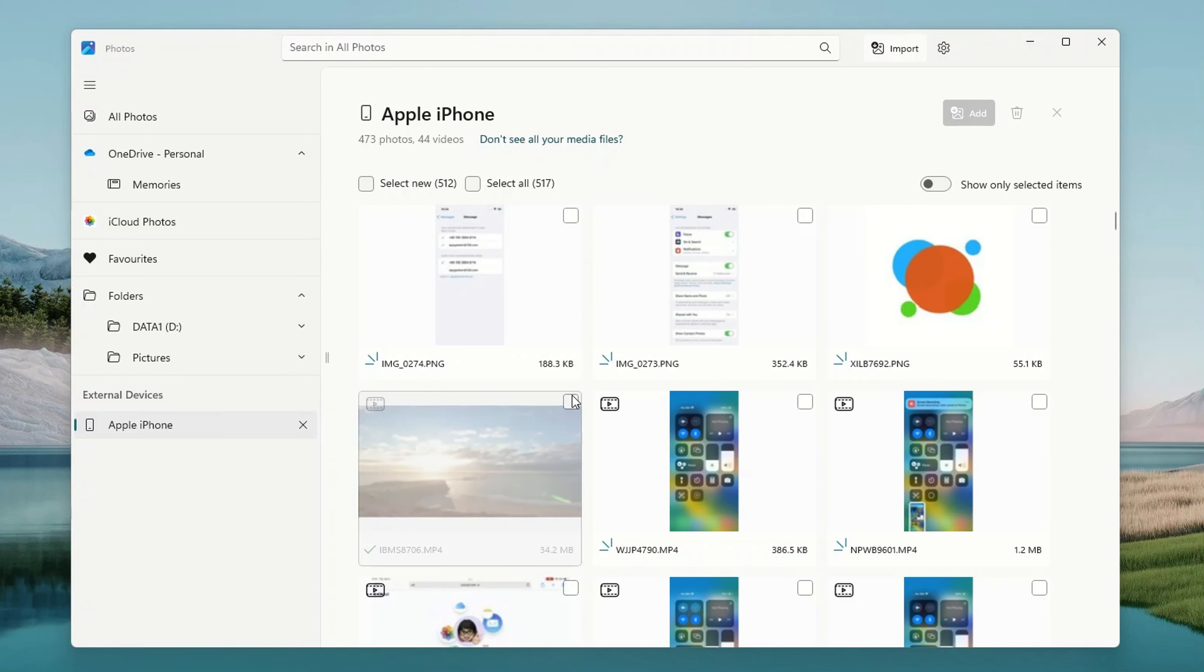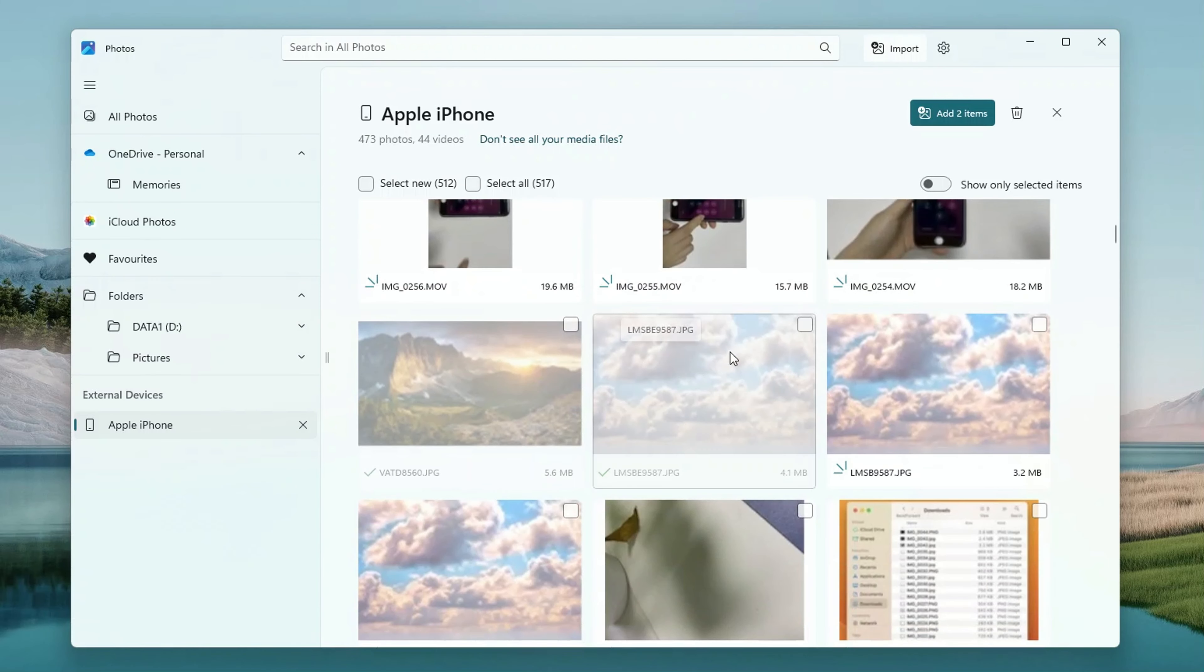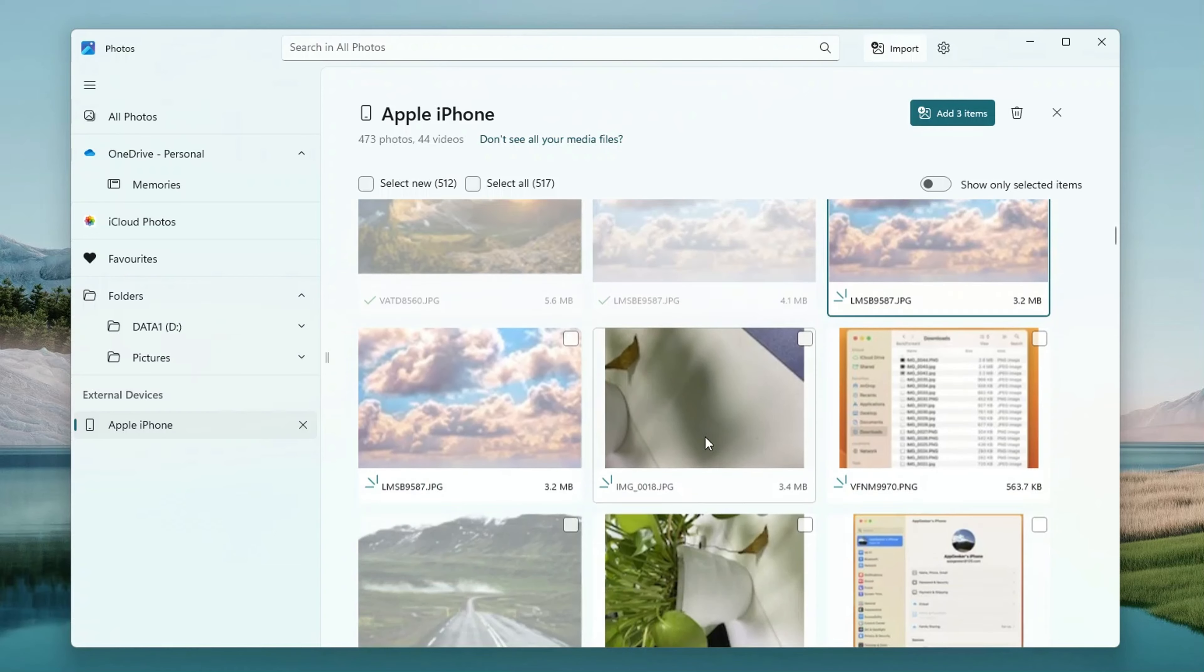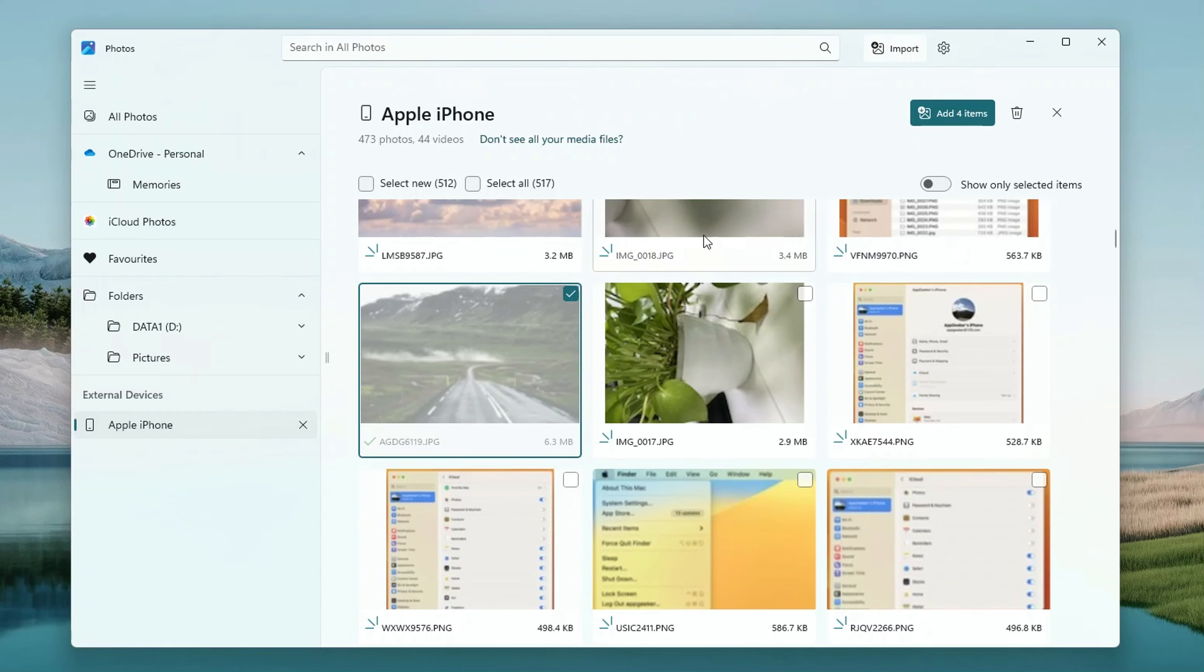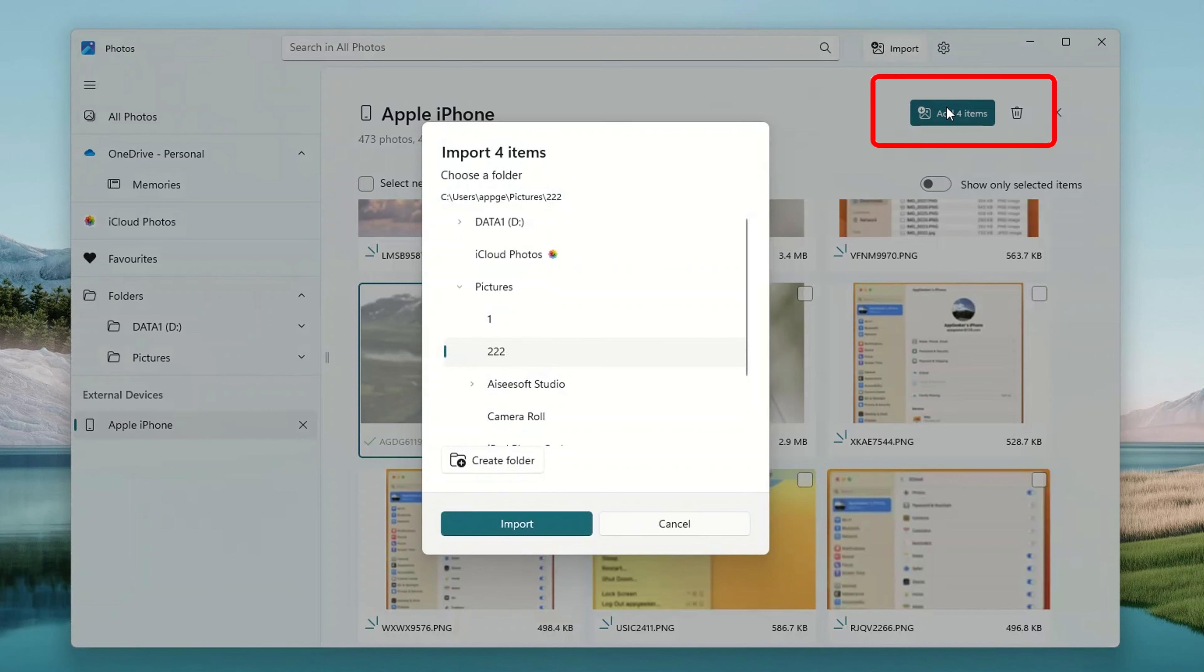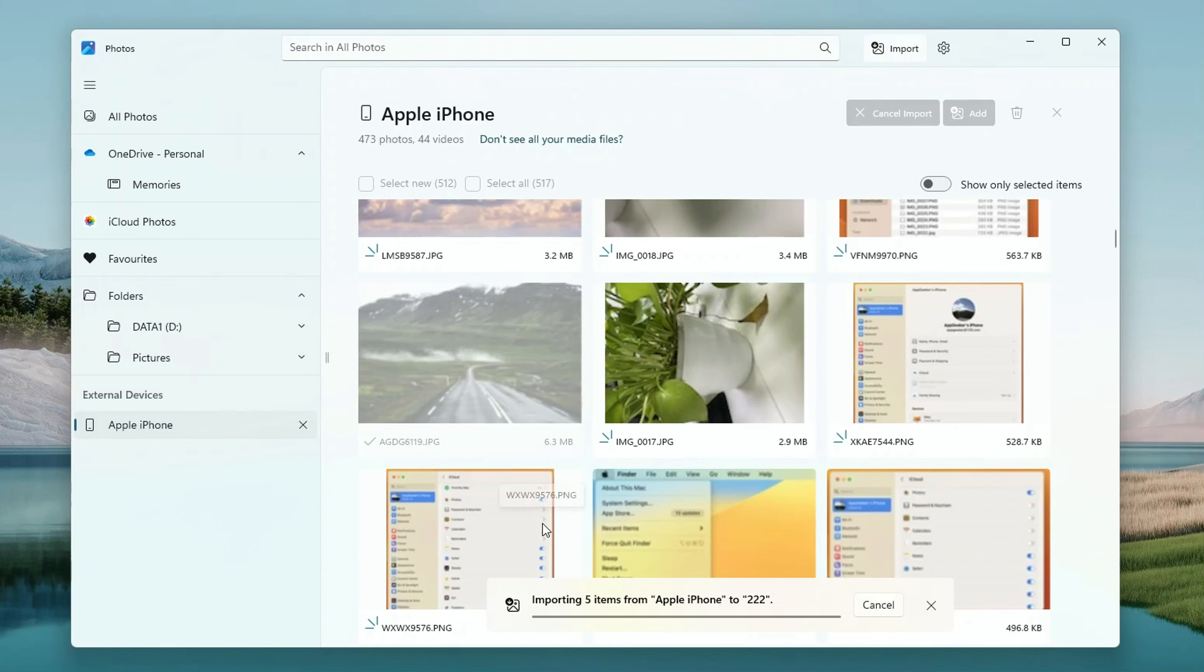When the Photos app has finished scanning through all the pics on your iPhone, simply pick out the ones you want to bring over to your Windows 11 PC and then hit that blue Add Item button up in the top right corner. Now it's time for the last step. Pick a folder to stash your precious photos and hit that Import button.